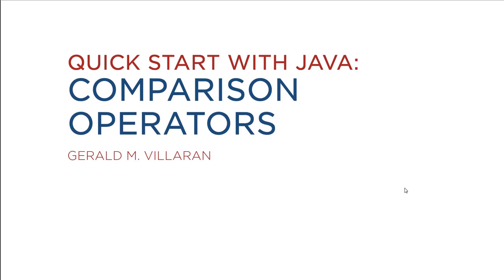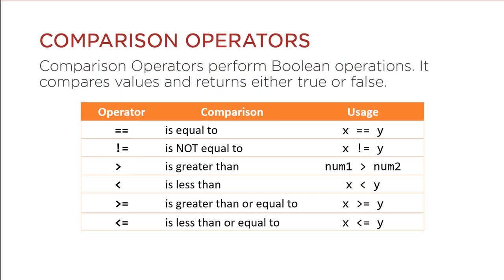Comparison operators. Comparison operators perform boolean operations. It compares values and returns either true or false.